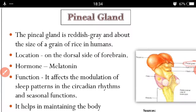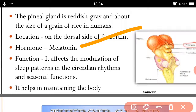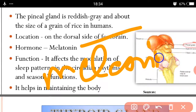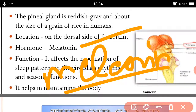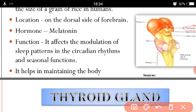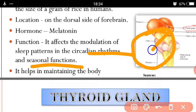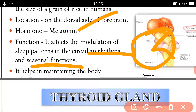This gland secretes a hormone called melatonin. Melatonin contains melanin pigment, which also helps in skin coloration. It affects the modulation of sleep patterns in circadian rhythm and seasonal function — it regulates the sleep clock function. For example, if you sleep for 8 hours, the next day at the same time you automatically feel sleepy. The reason behind this is melatonin.